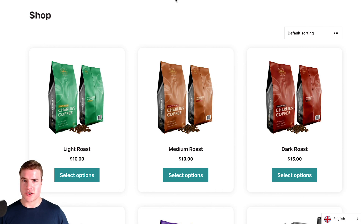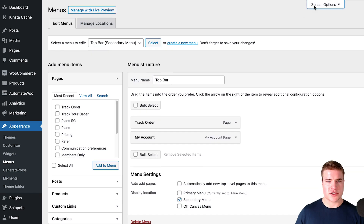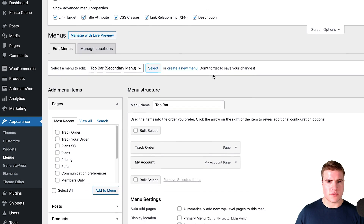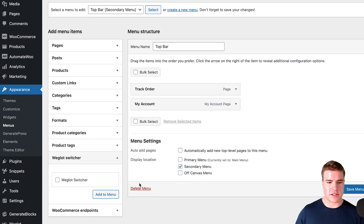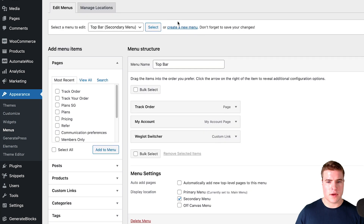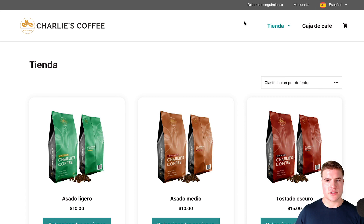Now let's say I want to add a language switcher in the top bar or somewhere in my menu. How do I add this dropdown instead of it being down in the bottom right-hand corner? I'm going to go to my menus and make sure I have all my screen options checked. Now I see the option for a Weglot switcher under screen options, and I can add it to the top bar. After clicking Save, let's go back to our website — I now have this nice little switcher in the top bar that lets me toggle between English and Spanish.